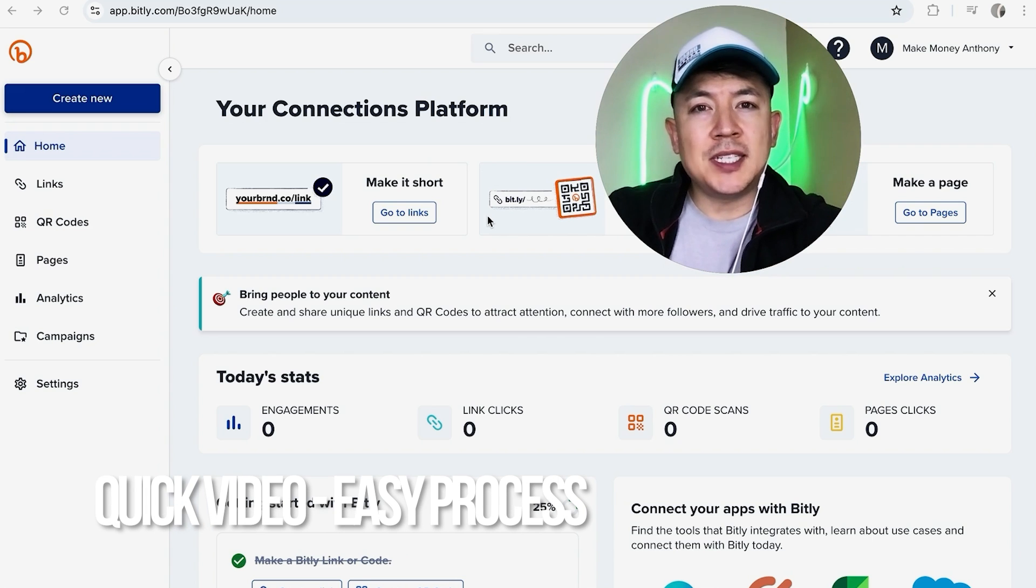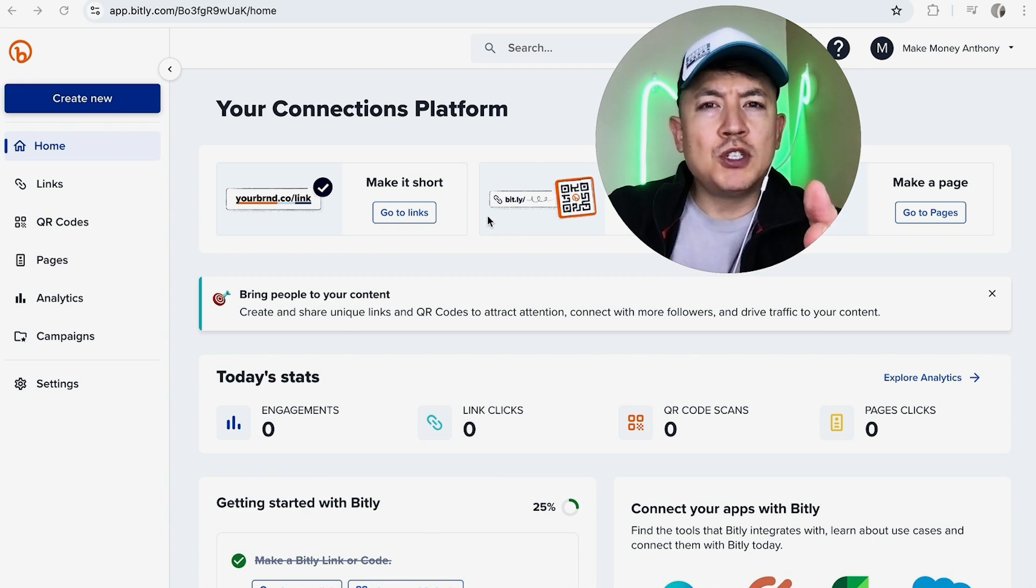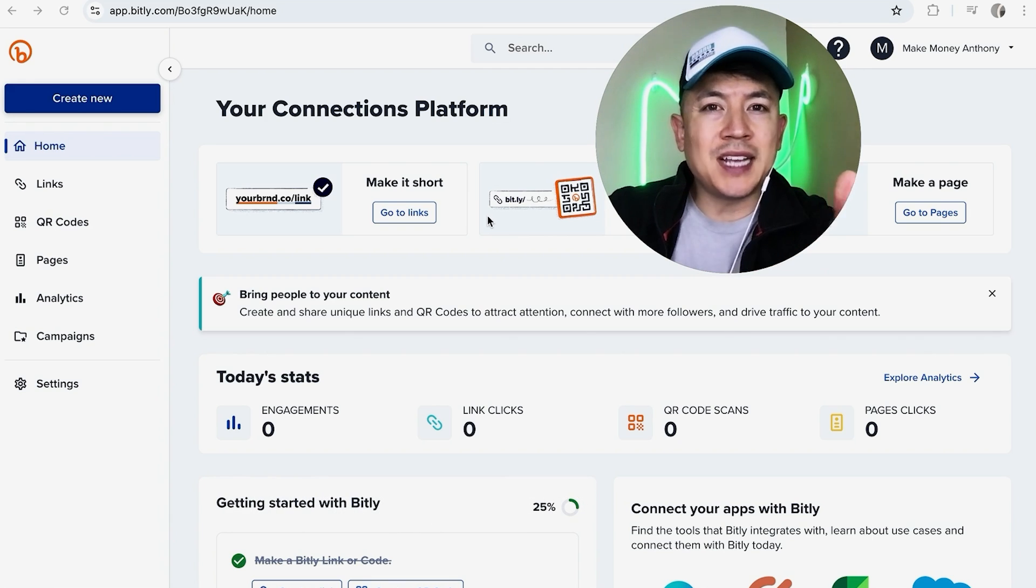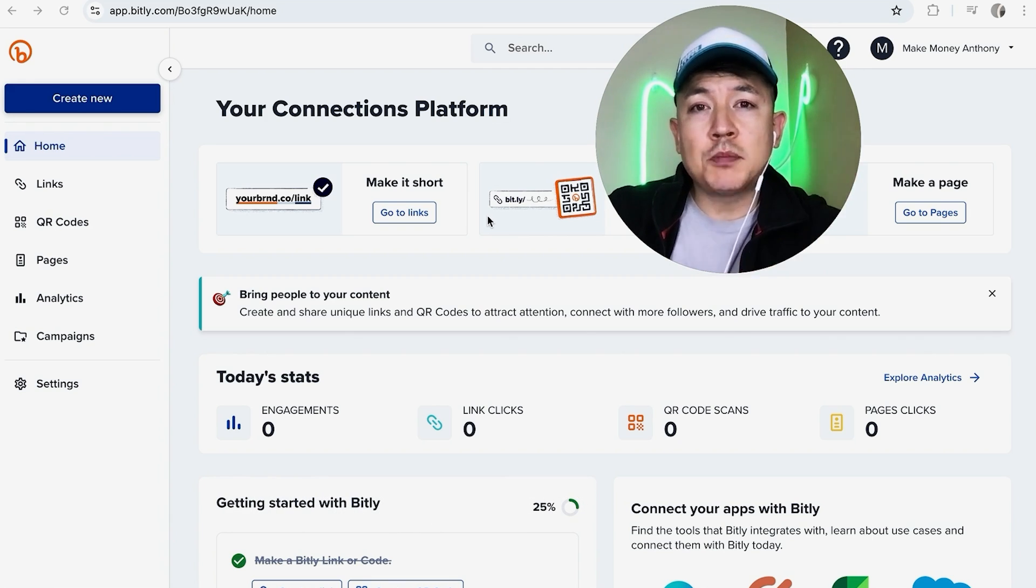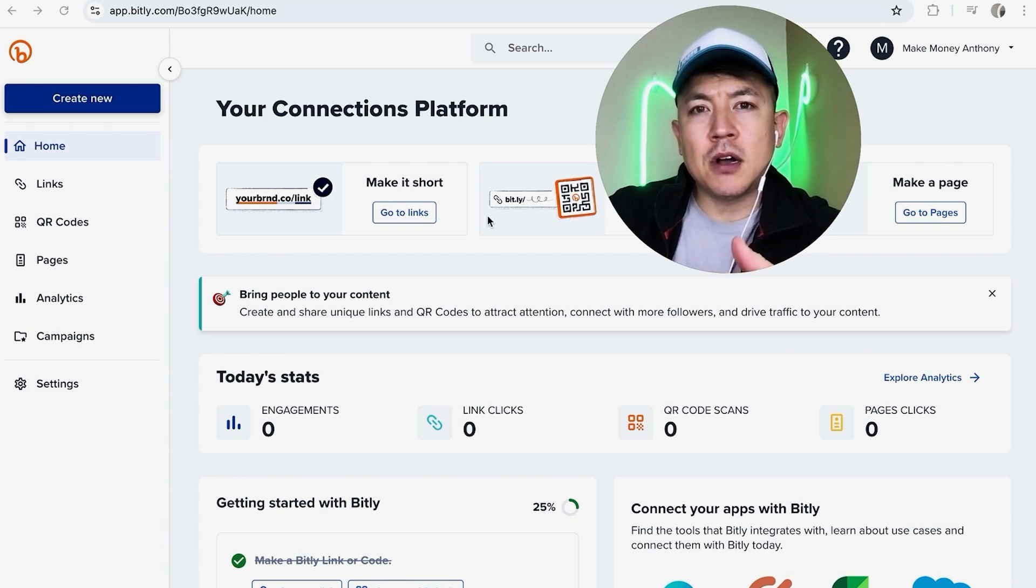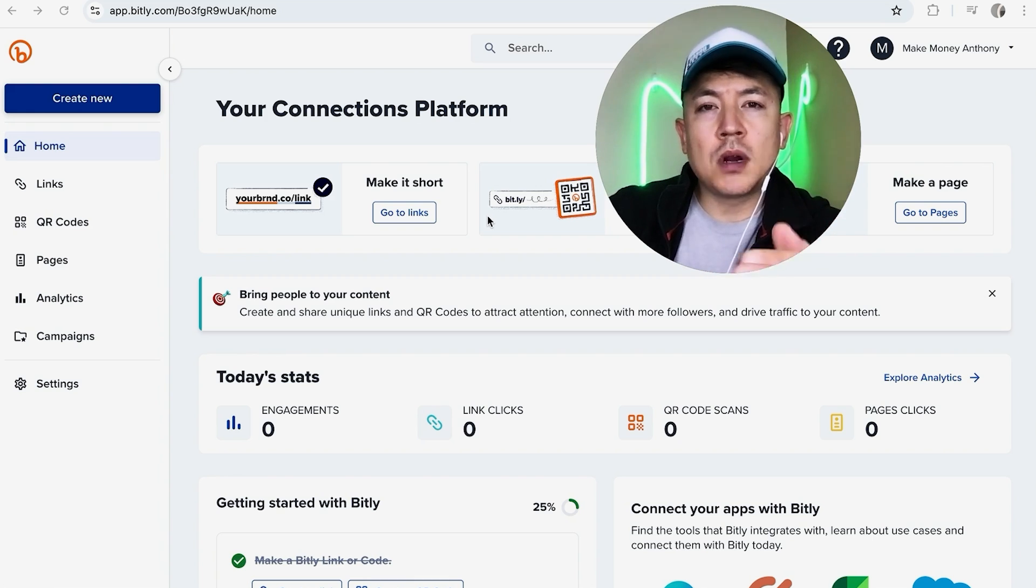First off guys, a real quick video, not too many steps involved, so be sure to stick around to the end of the video. But why would you want to delete one of your Bitly link URL shorteners anyways? Well that's pretty easy. If you posted your Bitly link all over the internet to maybe an invalid offer or something that's not relevant anymore, sometimes